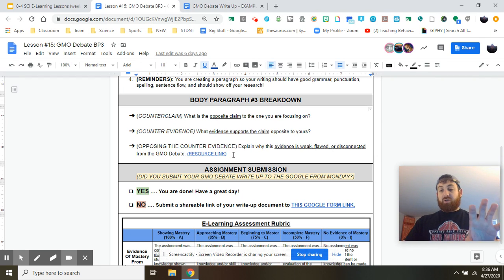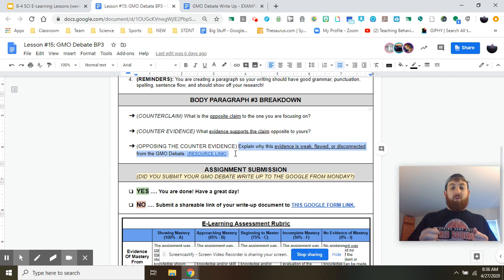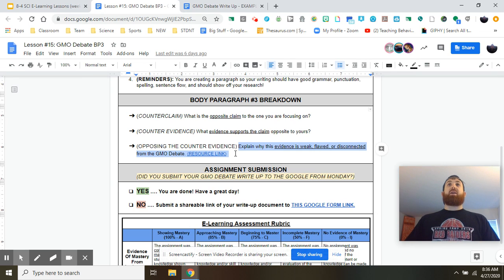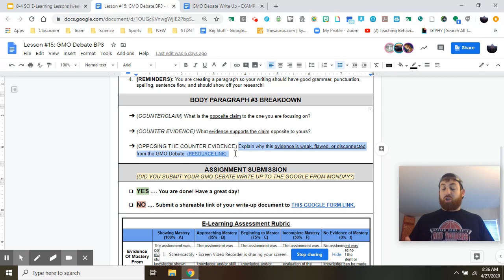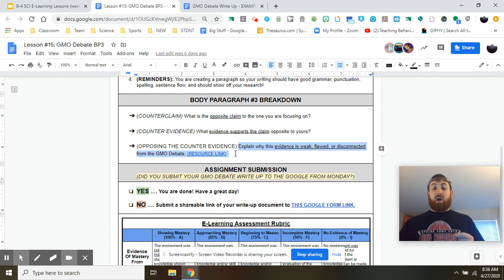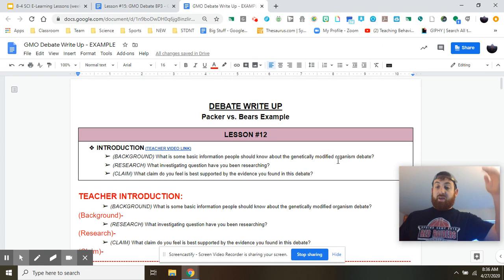Before I dive into the teacher example, I want to talk about that last question. A lot of people reached out saying they're struggling with this part. A good way to think about the counter-evidence part is: how can I poke holes in this evidence? How can I show people that this evidence is wrong, doesn't make sense, or doesn't work in comparison to the other side? You're trying to show people that this evidence isn't good. If that makes it more confusing, just skip ahead, but let's look at the example in the context of the full paper.